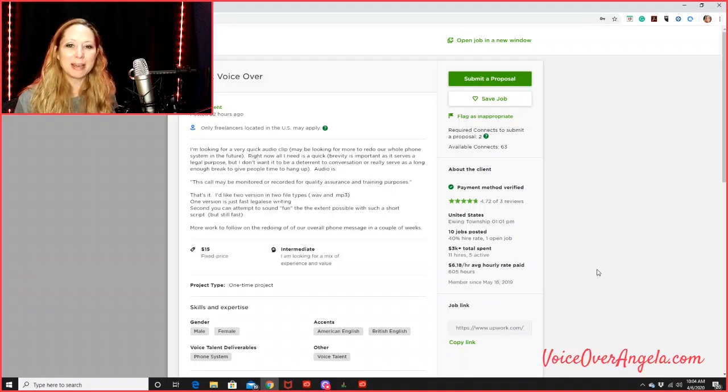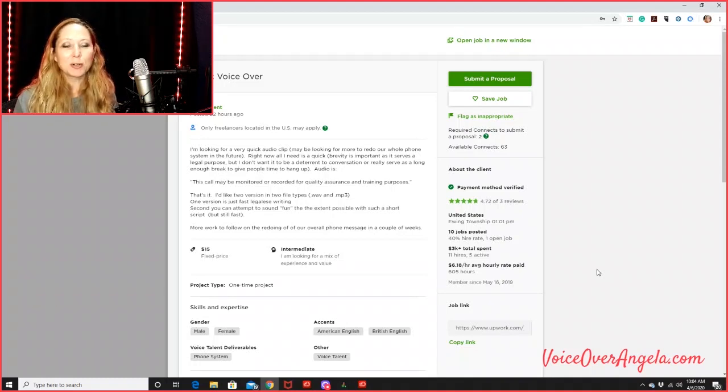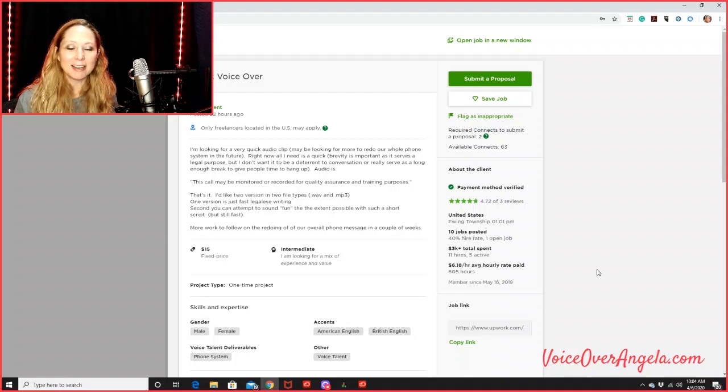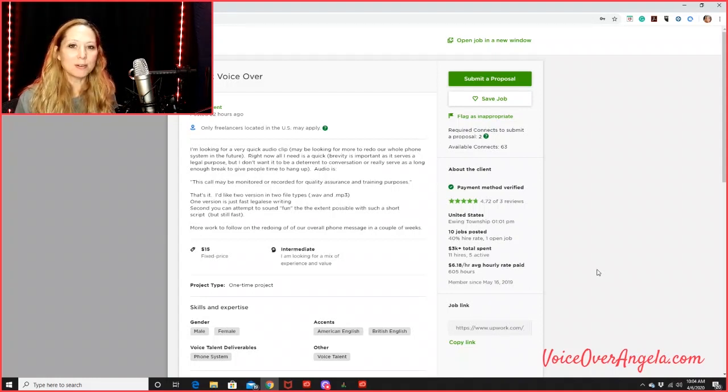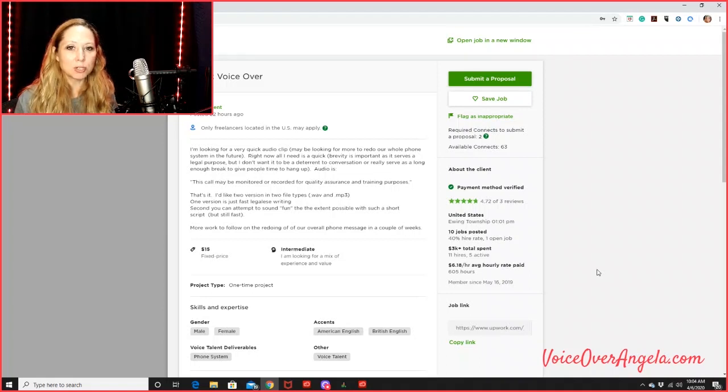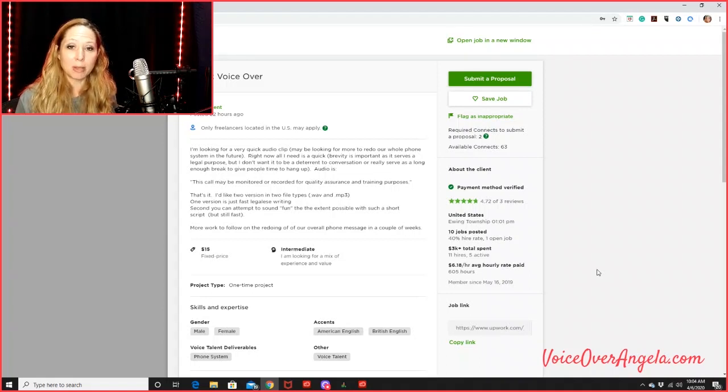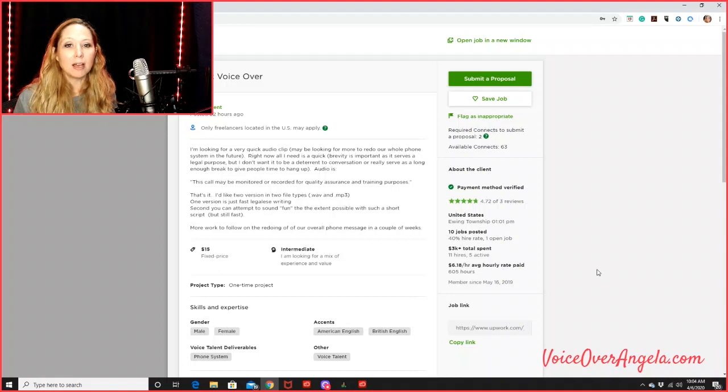Hey everybody, welcome back to Upwork tip number seven. Another question I get a lot is, how do I get going? How do I start to get those reviews? How do I start to win some jobs? How do I get more eyes on my profile?